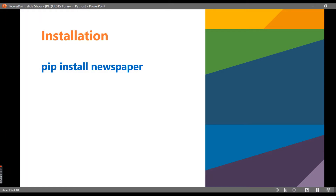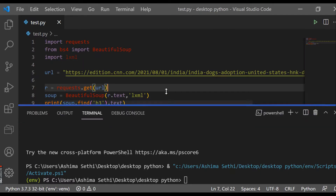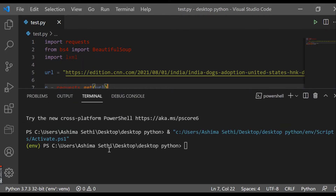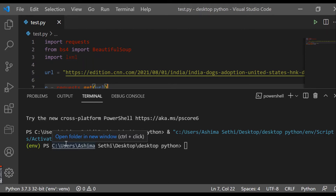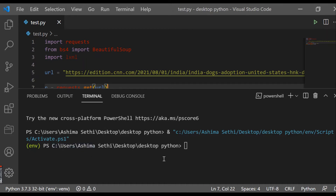The first thing is installation. To install this library we need to use the command 'pip install newspaper'. I'll give you a demo — let me install this on my system. I had already activated a virtual environment. You can install it on your system, but make sure that Python is installed first. Once Python is installed you can proceed, so we go with the command 'pip install newspaper'.